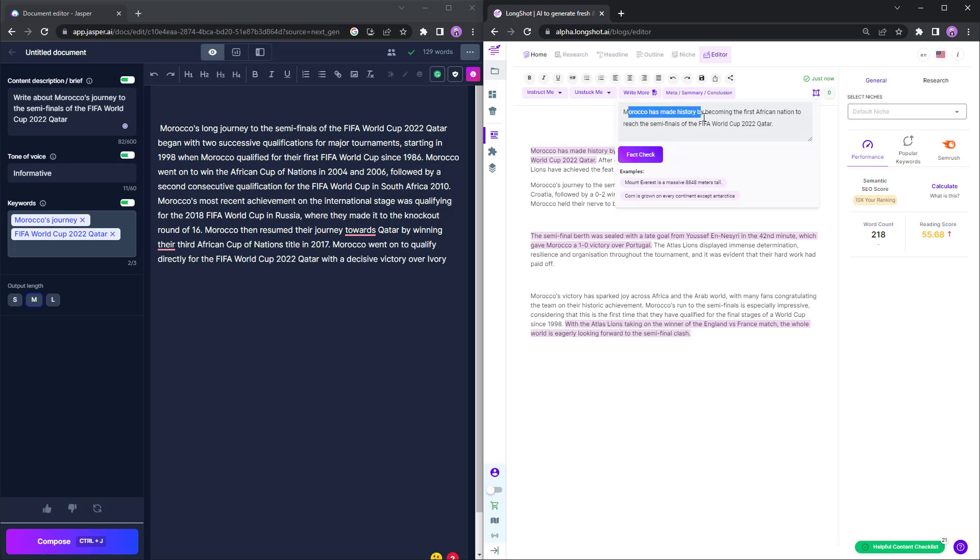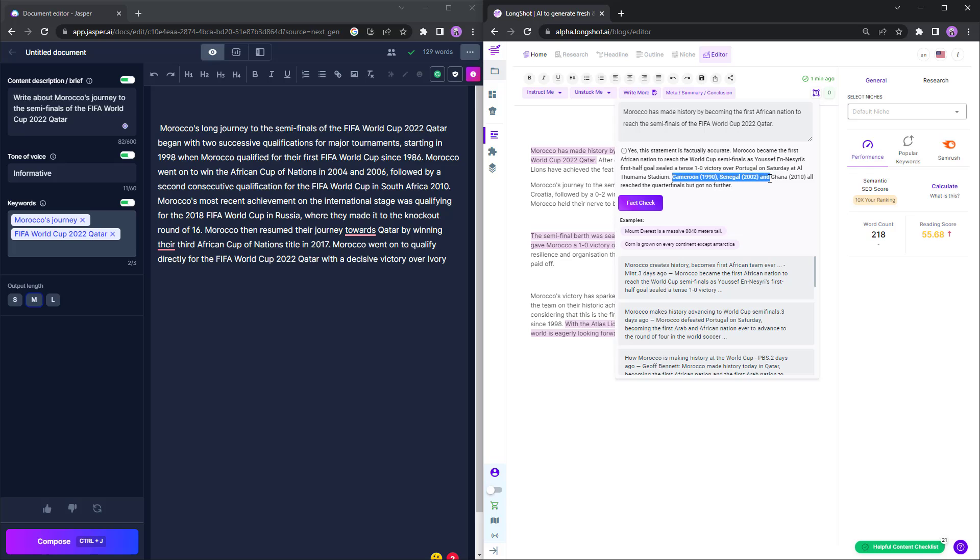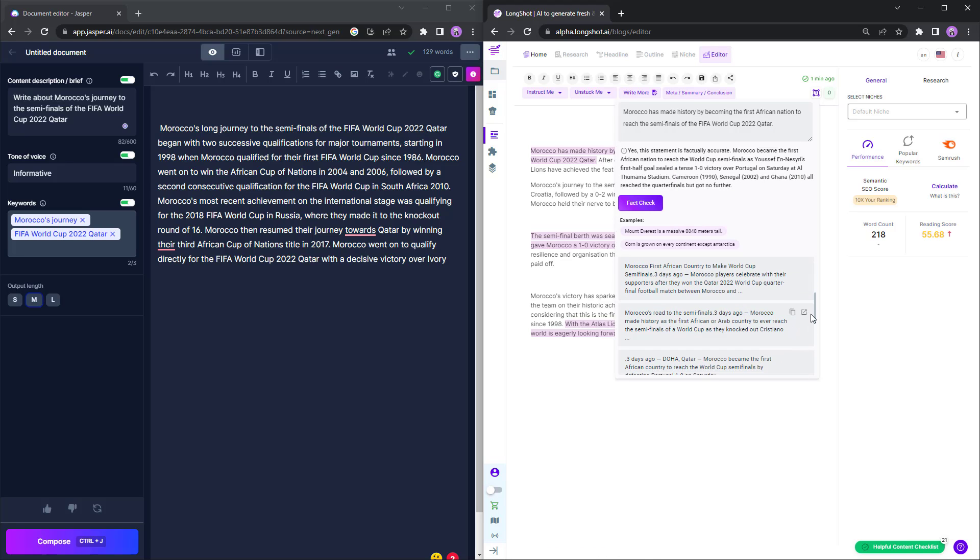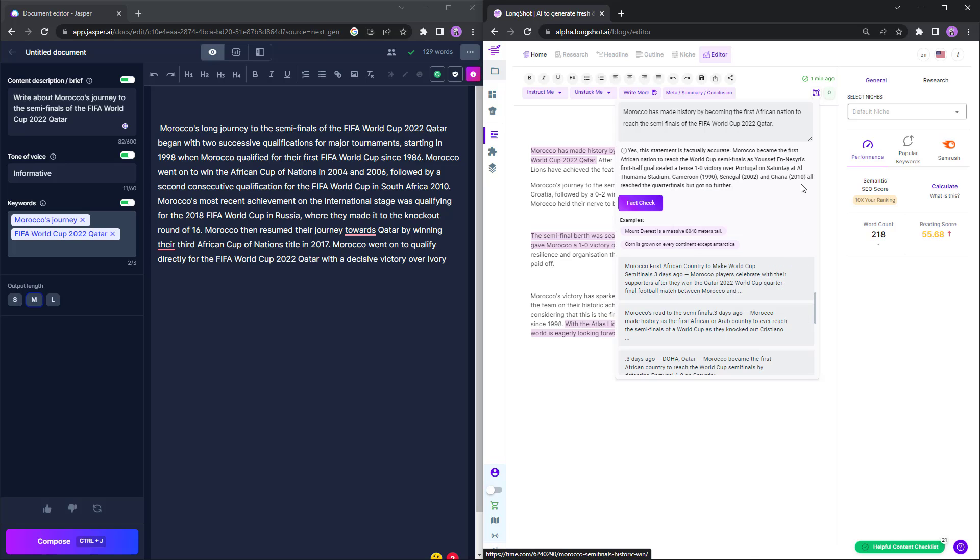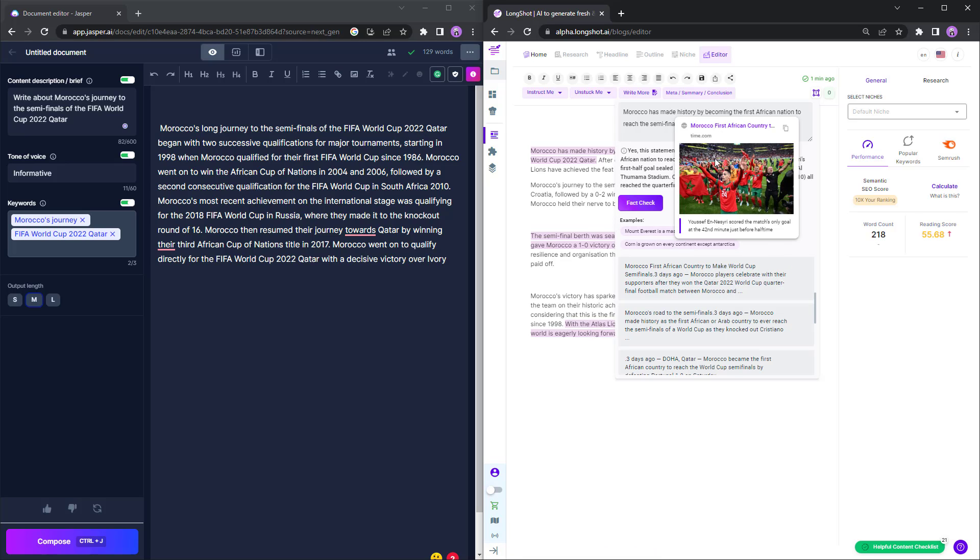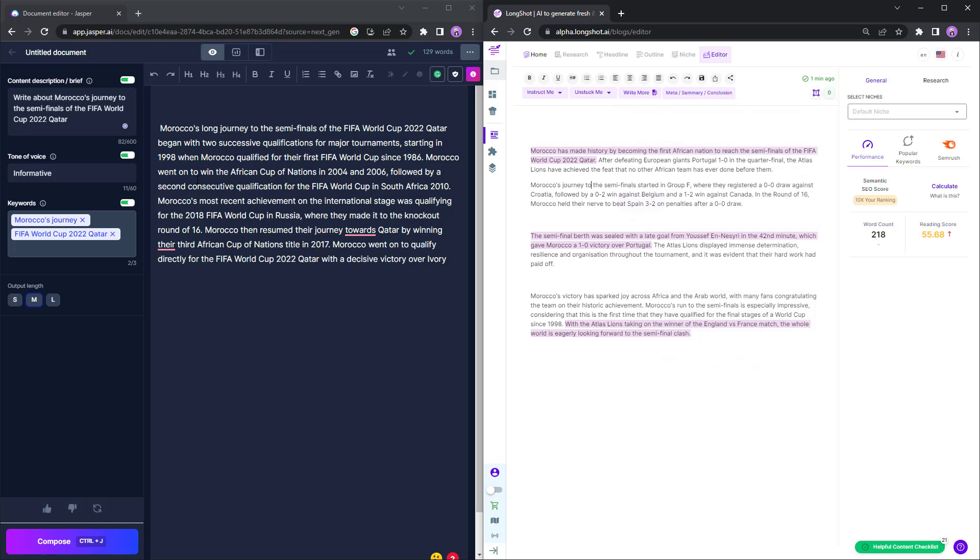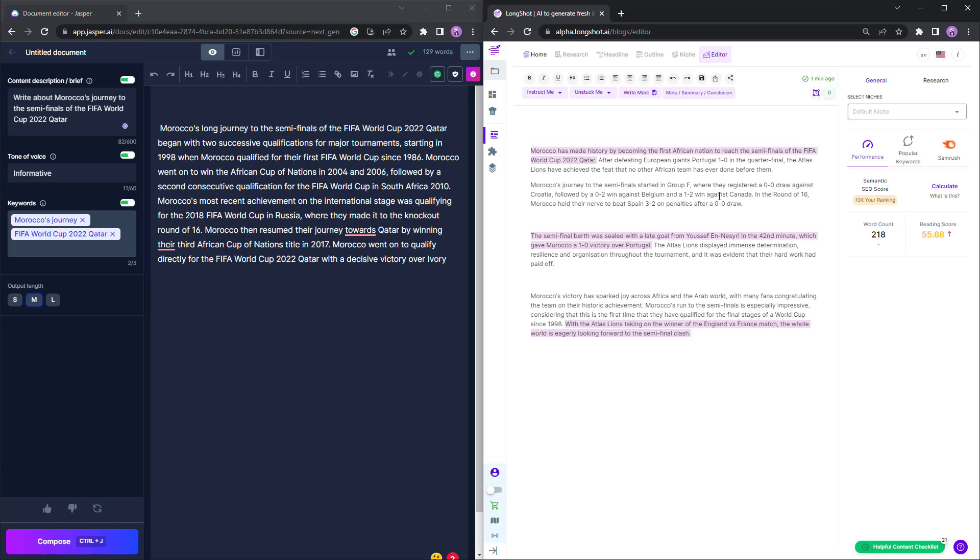Morocco has made history by becoming the first African nation. Let's ask the AI to check if this statement is factually correct. So we click over here and let's see what the AI has to say about that. As you can see, this statement is factually accurate. Morocco became the first nation. First half goal sealed a 1-0 victory. You can see that the statement is factually correct. And you can also see which other teams reached the quarter finals but didn't proceed. So if you want more information or maybe you want to check for facts, you can see these other links which have been mentioned. You can simply hover and you can click on them and get the results as well. So this is how the factual accuracy or the fact check feature for Longshot works. Jasper doesn't offer any fact check feature. So you might not know if the content generated by AI is factually accurate or not.